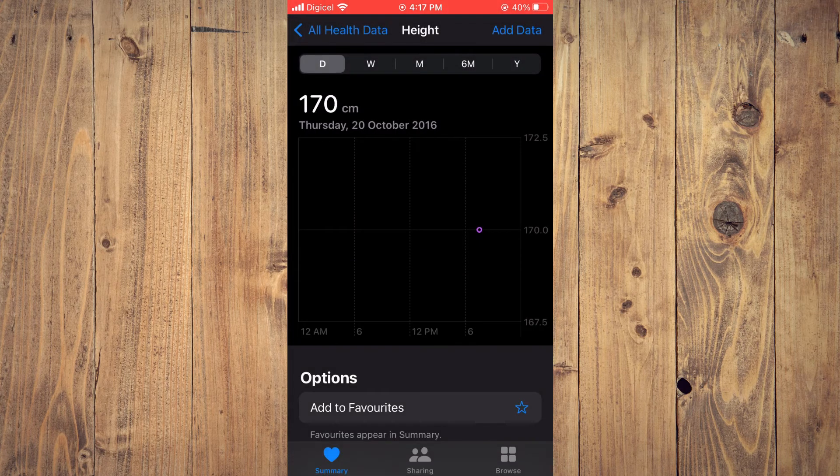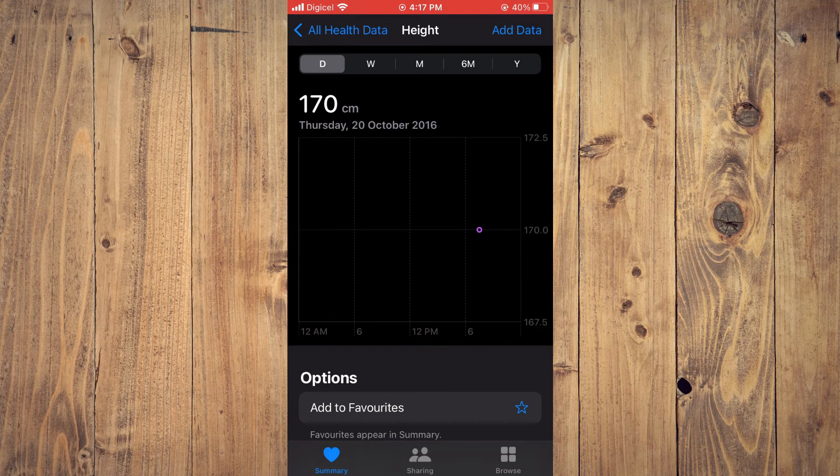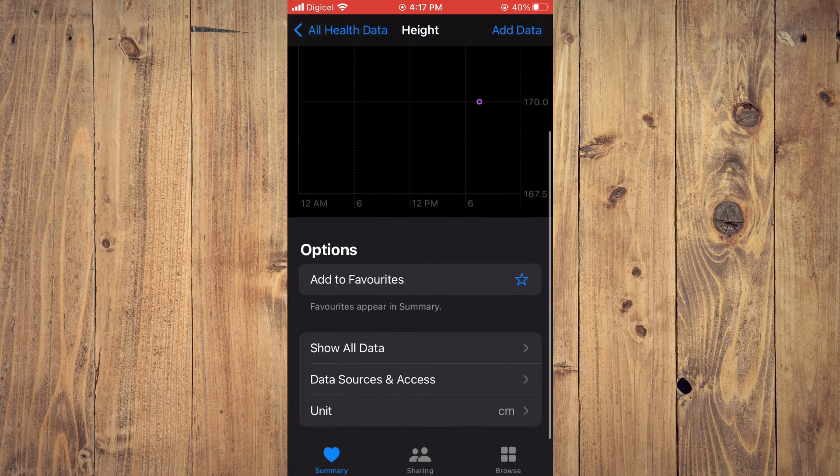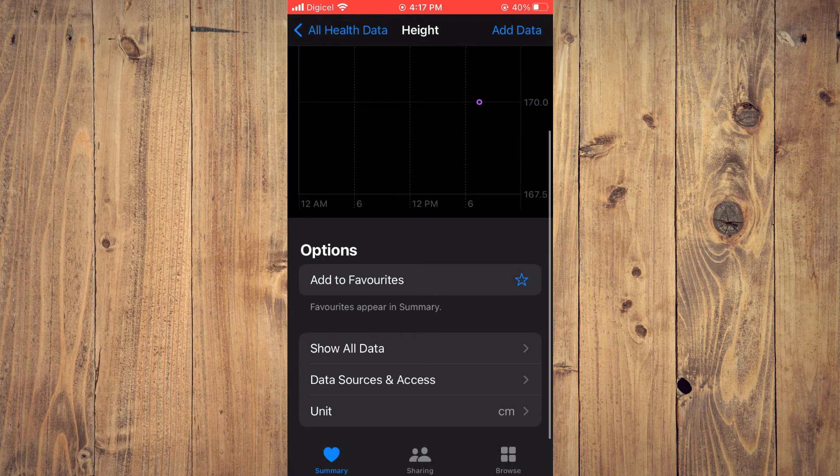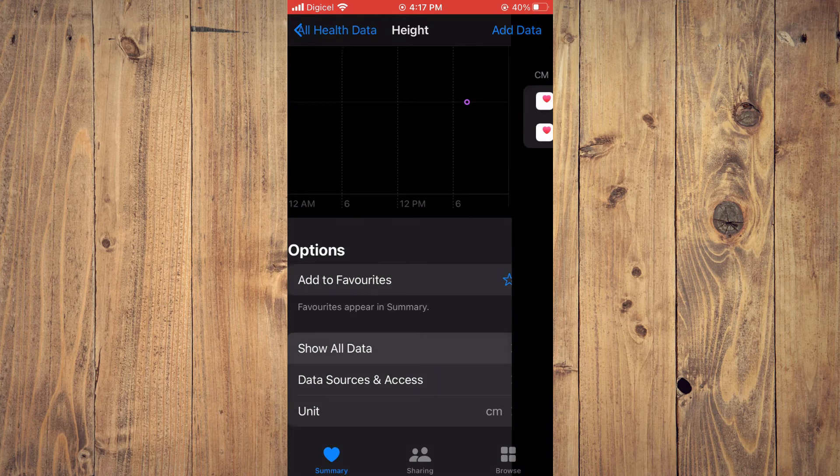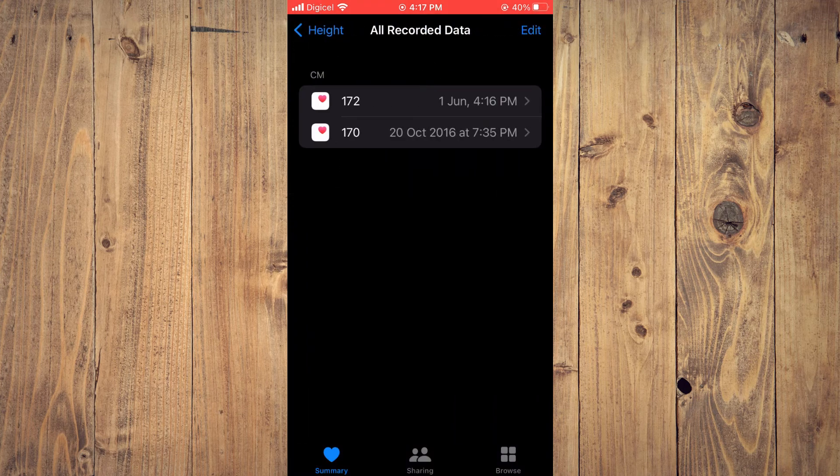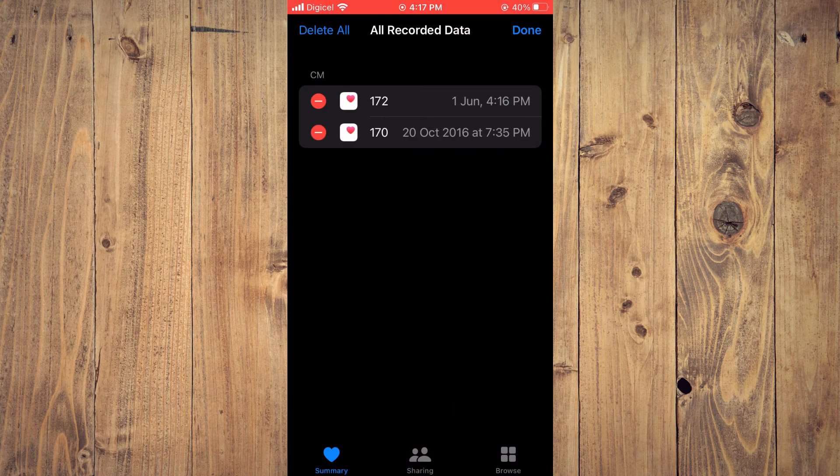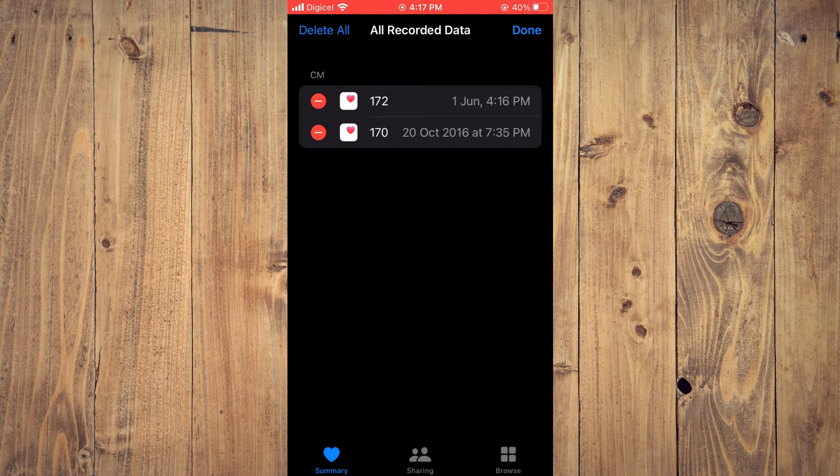And that's it. So now that I've added that, if I would like to delete the whole height that I had, I would tap on Show All Data. Then I'll tap on Edit, and I can remove the whole one by tapping on the red button.